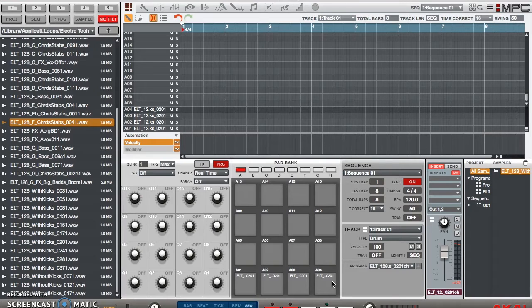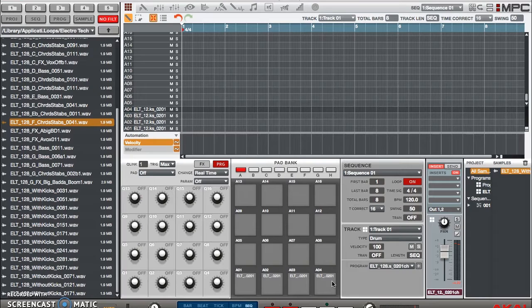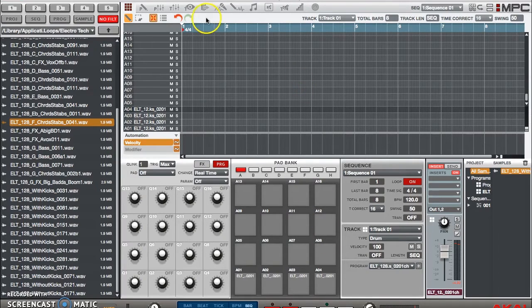this is where you have to use mute groups. What a mute group does is it makes sure when you hit one pad, the other pad is instantly silenced if it's in that same group. Well, how does that work? Go up here and we're going to edit some things in program edit.